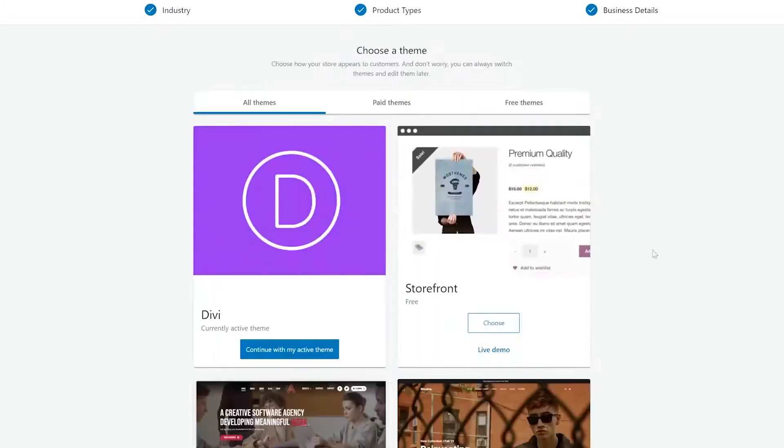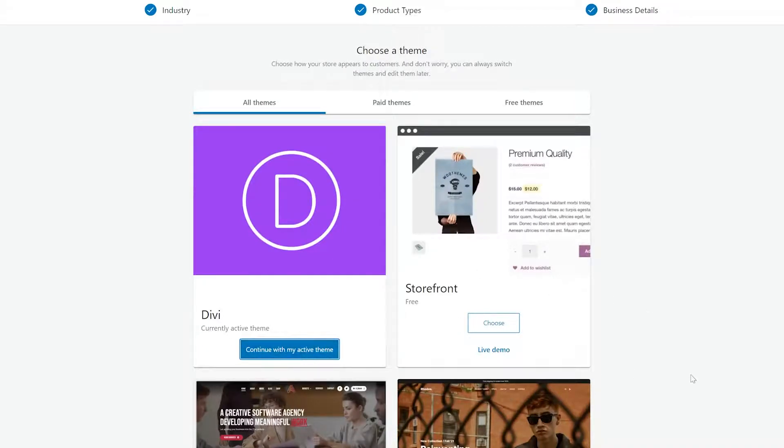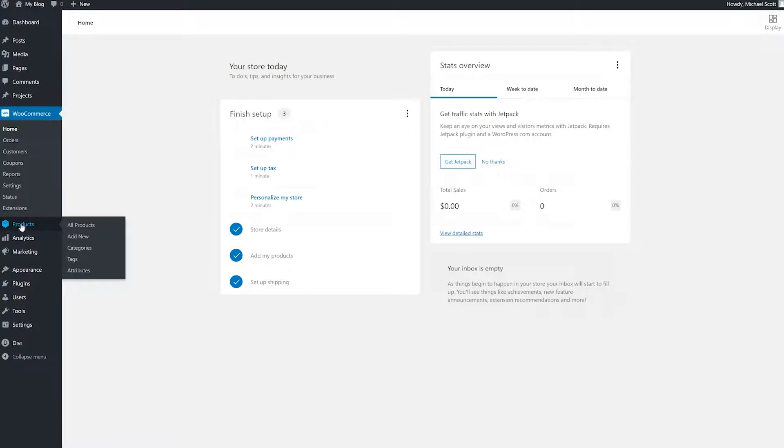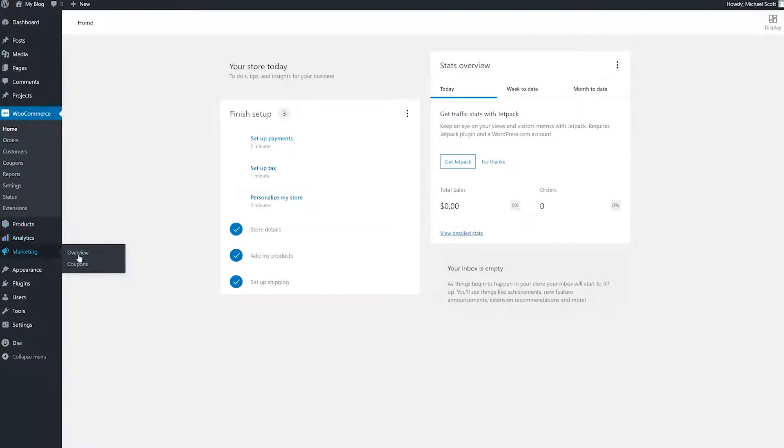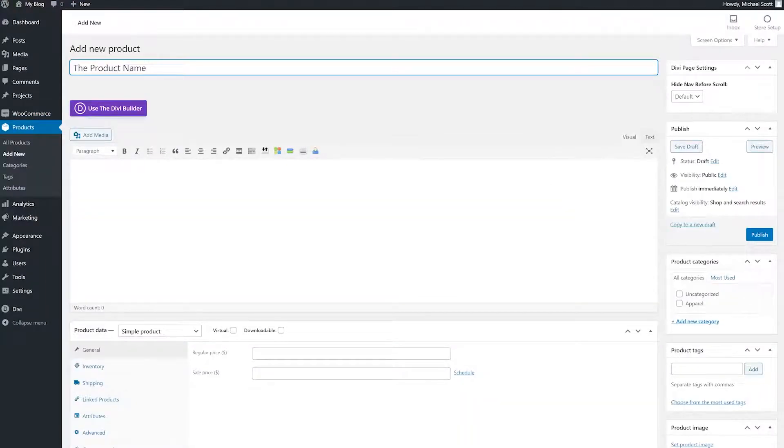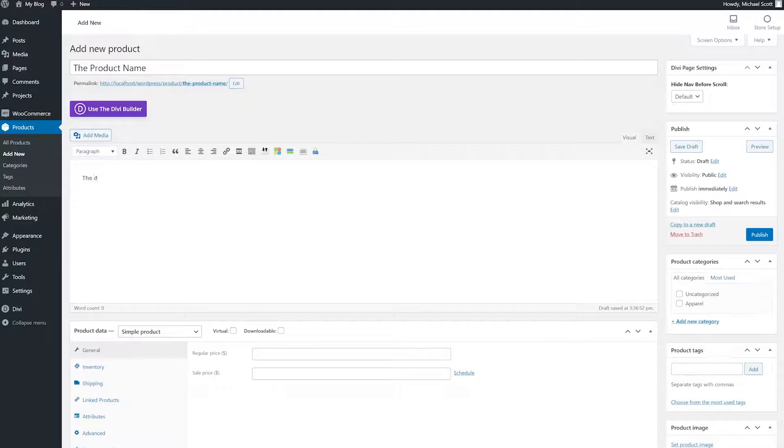Now that your new online store is set up, the real fun begins. Adding the products to your store so that you can sell them. WooCommerce adds multiple menu items on the left side of your screen. Hover over products and click on the add new option. The product name field is whatever will show up to the customer. The large text area will be the description of the item on the product page.